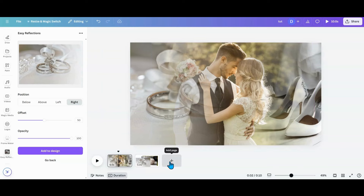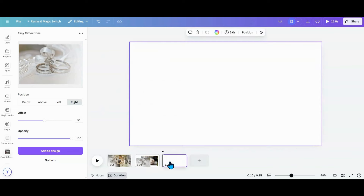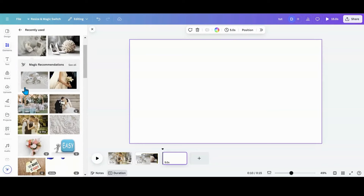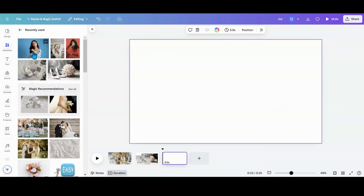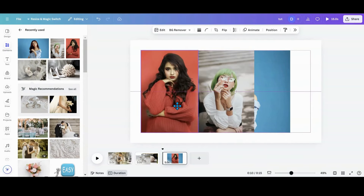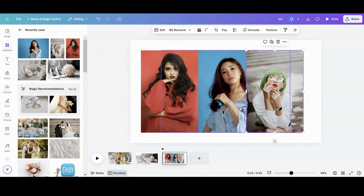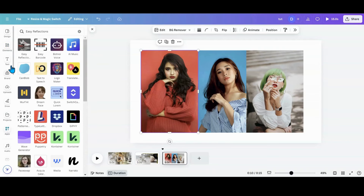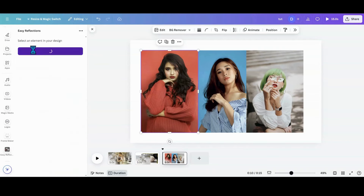Now I'll show you how to do a stacking one. I'm going to add a page, go back into my elements, and do a stacked layout. I'll grab this picture, this picture, and this picture. There are a couple of ways to do the stacking — we're going to go top, bottom, top, bottom.